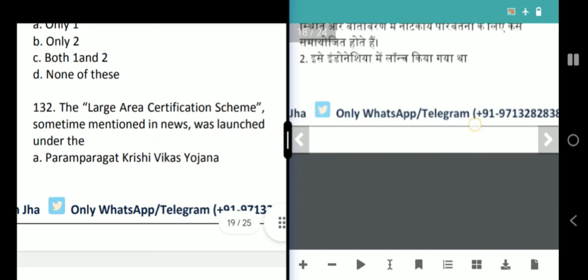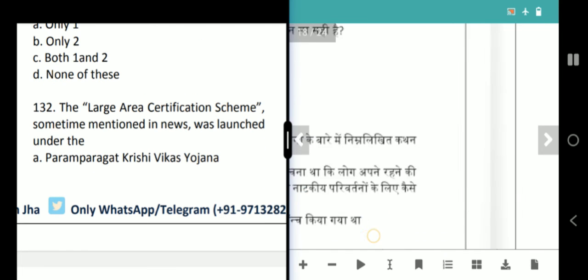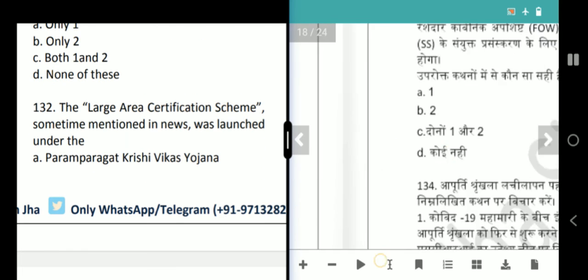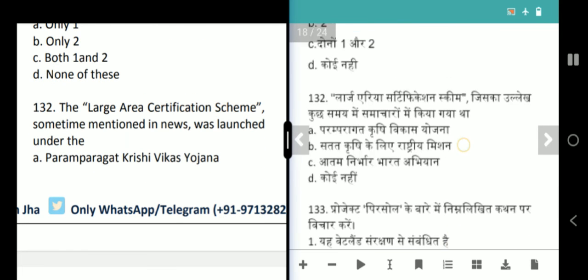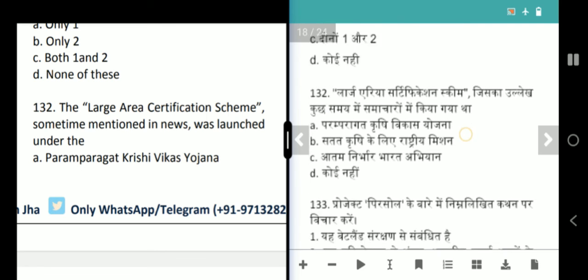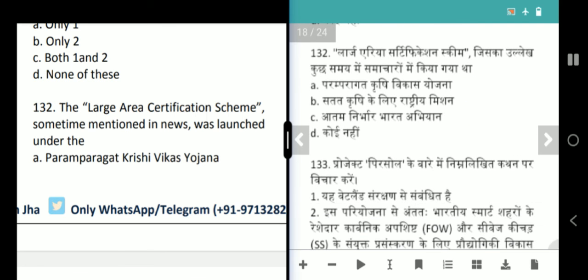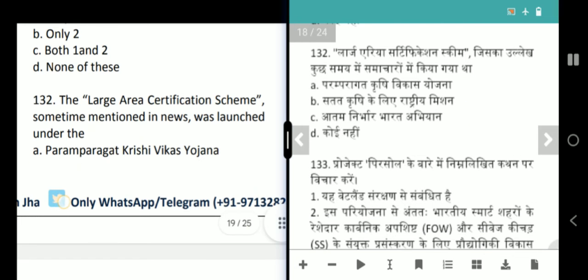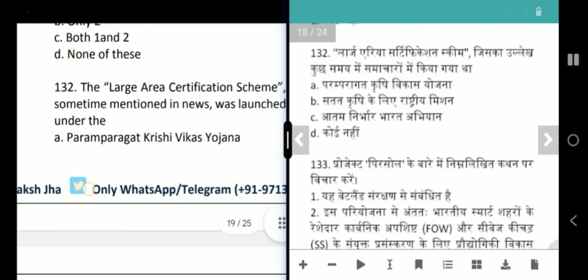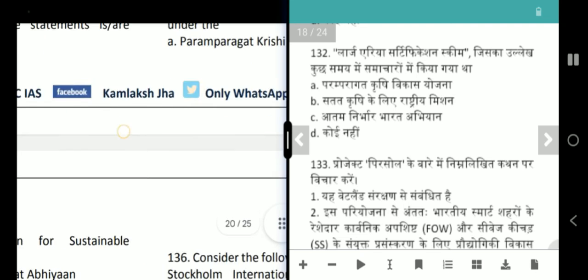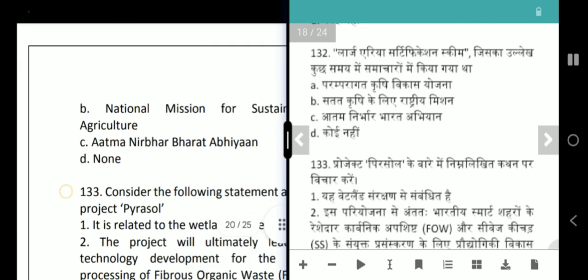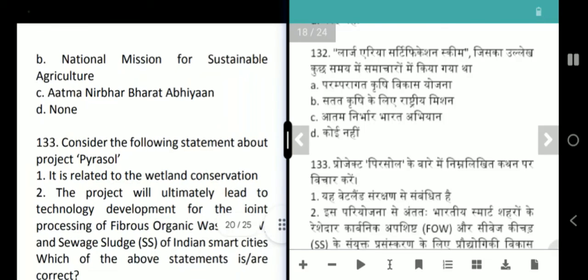Next question is about the Large Area Certification Scheme. This scheme is associated with the Paramparagat Krishi Vikas Yojana. The answer is only 1.